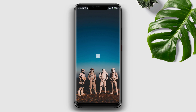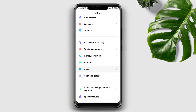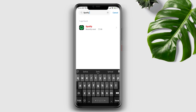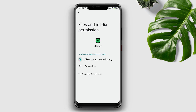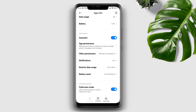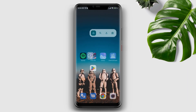After following all those steps, check if your issue is resolved. If you still have the same issue, follow the next process. Open Settings, scroll down, tap Apps, tap Manage Apps, search for Spotify, and tap on it. First, turn on Auto Start, then tap App Permissions and enable Files and Media. Go back, scroll down, tap Battery Saver, and choose No Restriction. Enable all the settings.